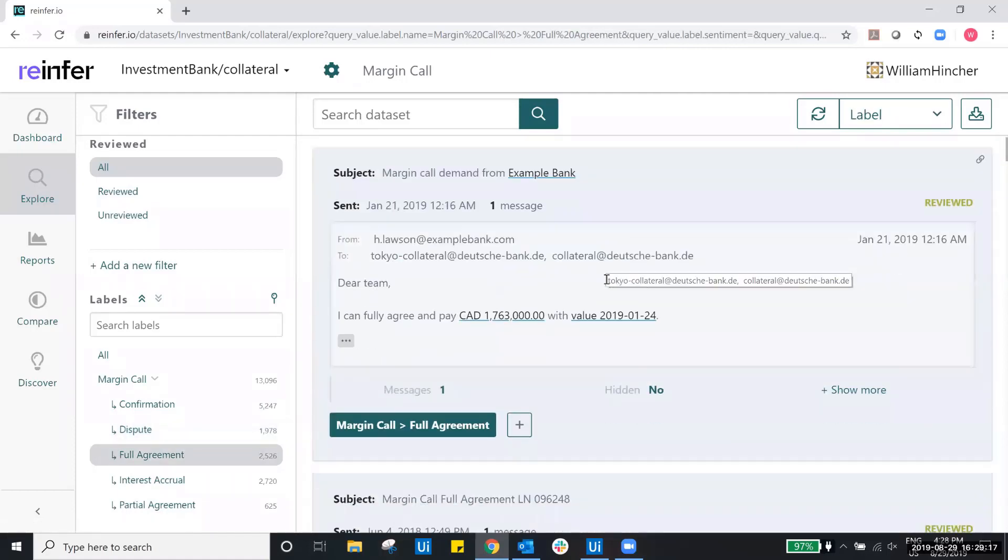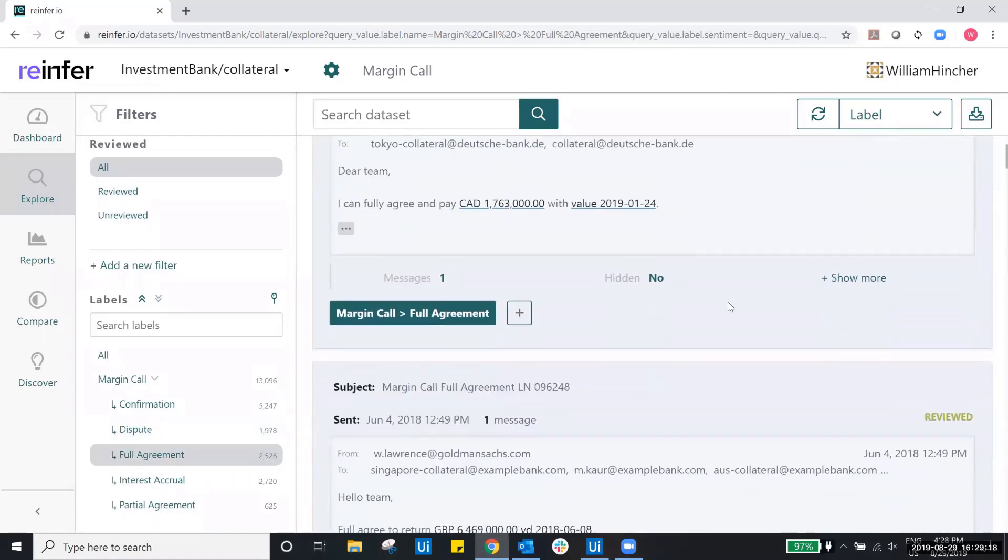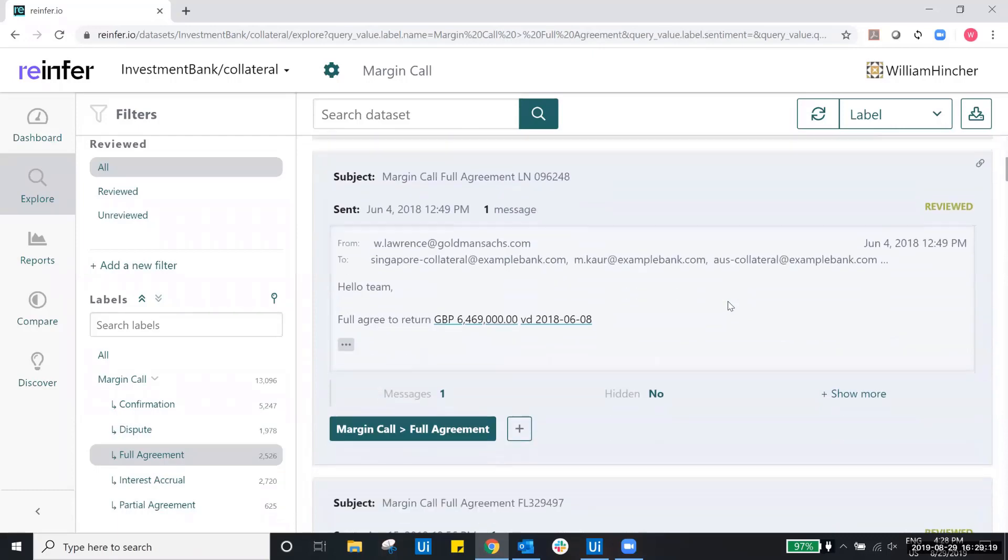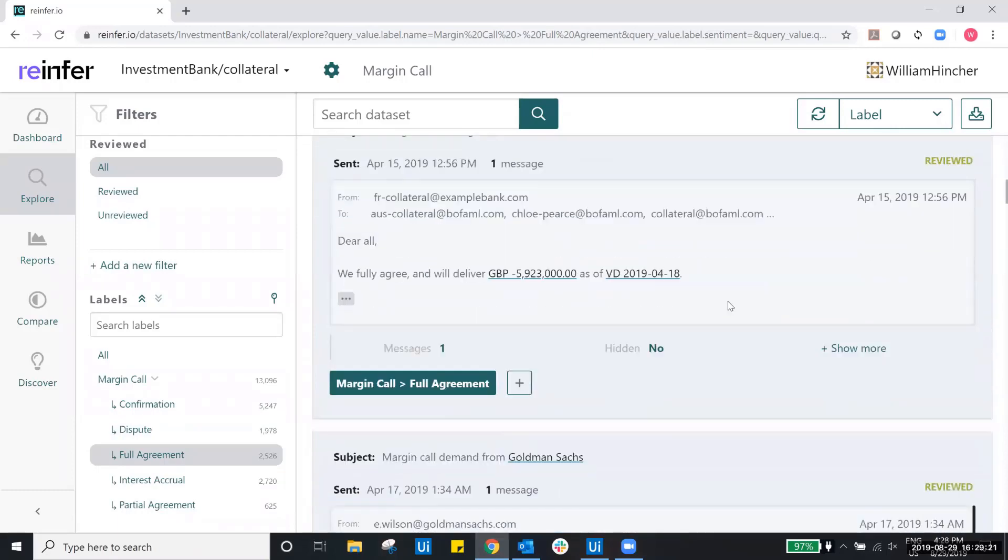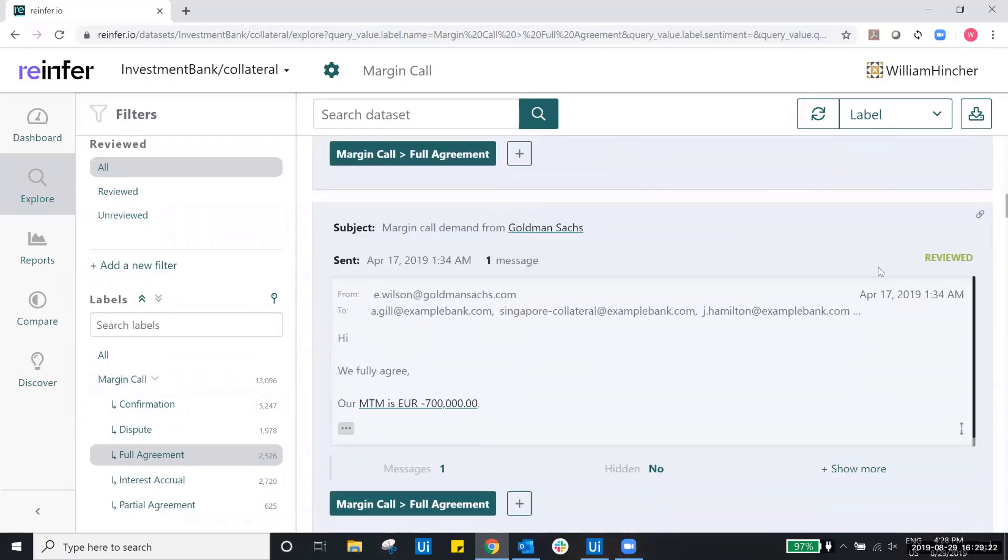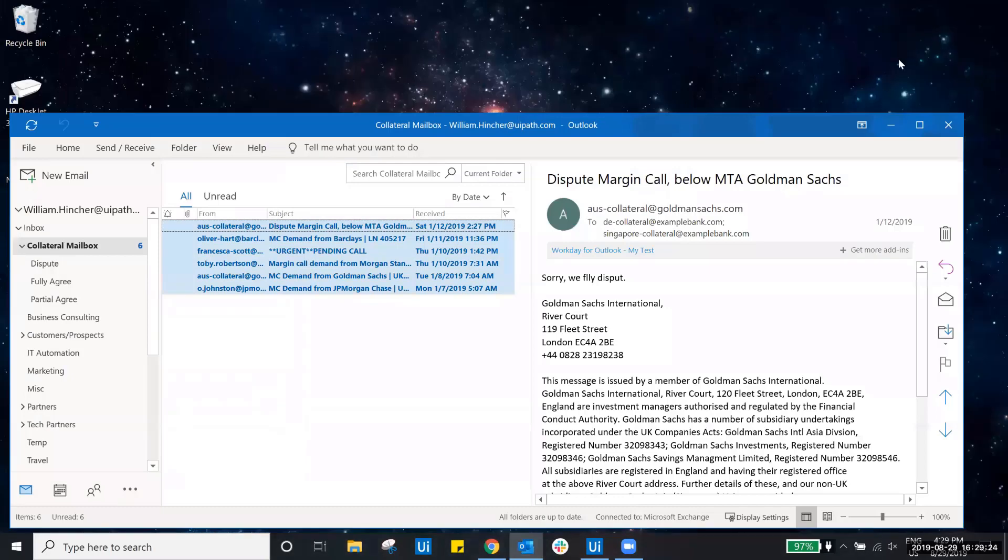ReInfer will extract relevant details such as cash amounts agreed to and value dates before passing that info back to our UiPath robot for processing.